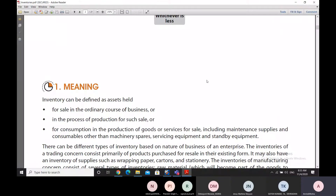Good morning to all participants of this webinar. Welcome to the DDRTI lesson of webinars. Today is the 4th of November 2020, and we are starting Part 3 of the topic 'Inventory' as part of our series on bookkeeping and accountancy.